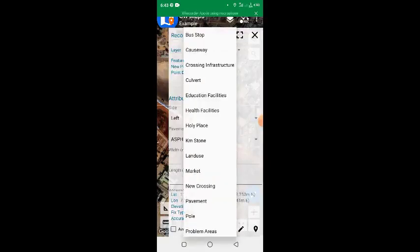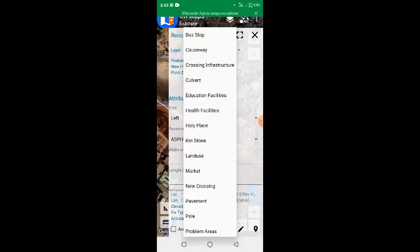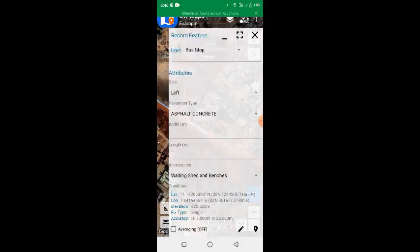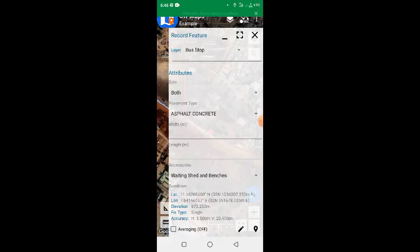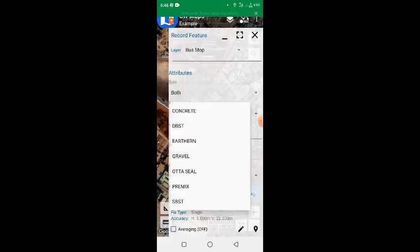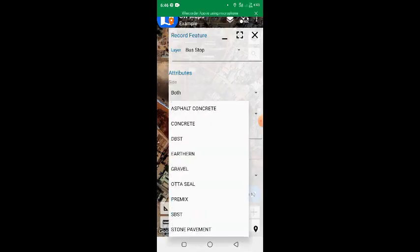So the place I'm standing is the bus stop. I'll choose Bus Stop. Then I'll give the attributes. The attribute is on both sides. The pavement type is asphalt concrete.